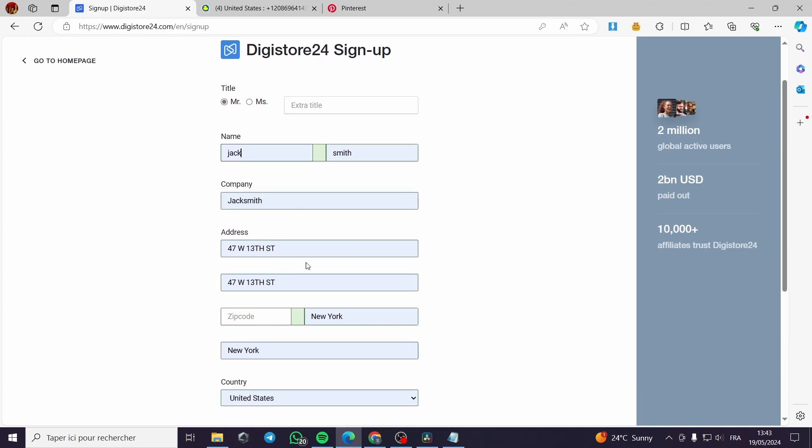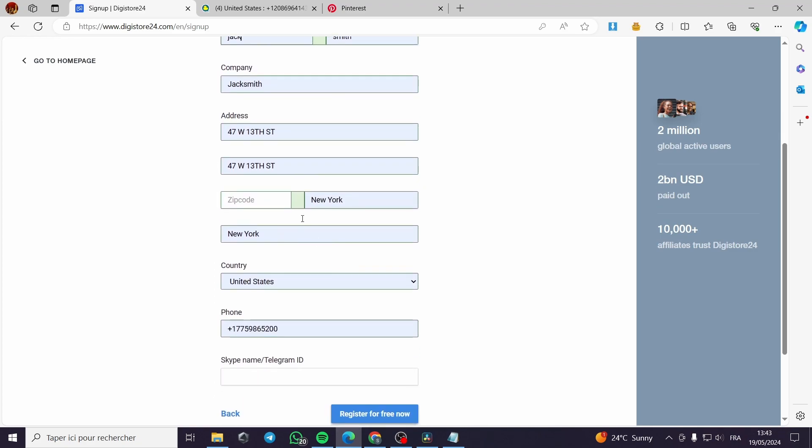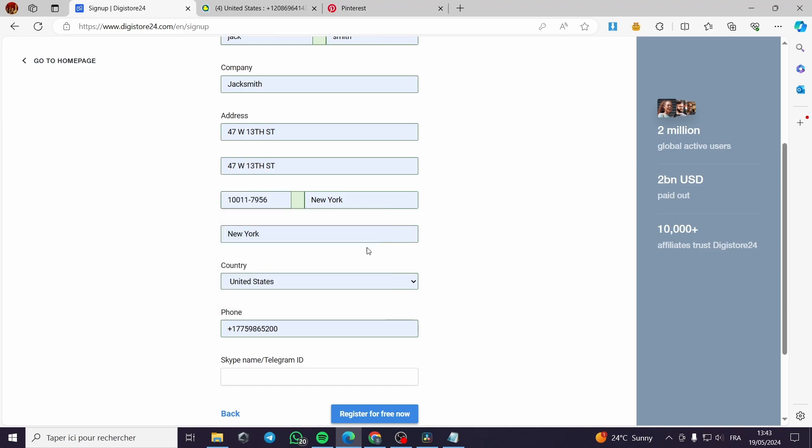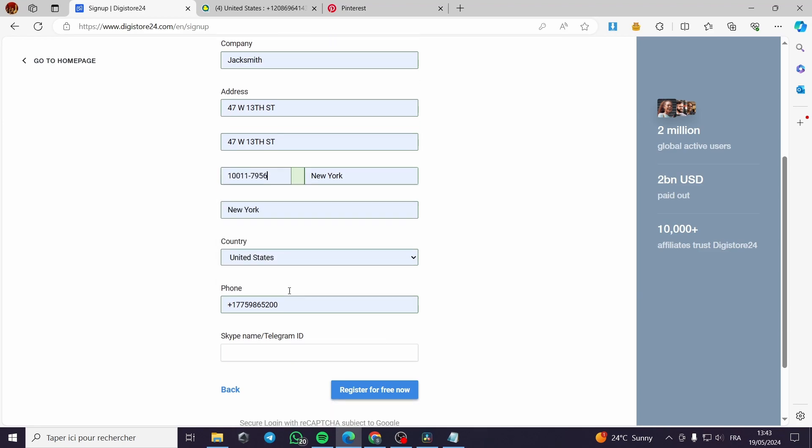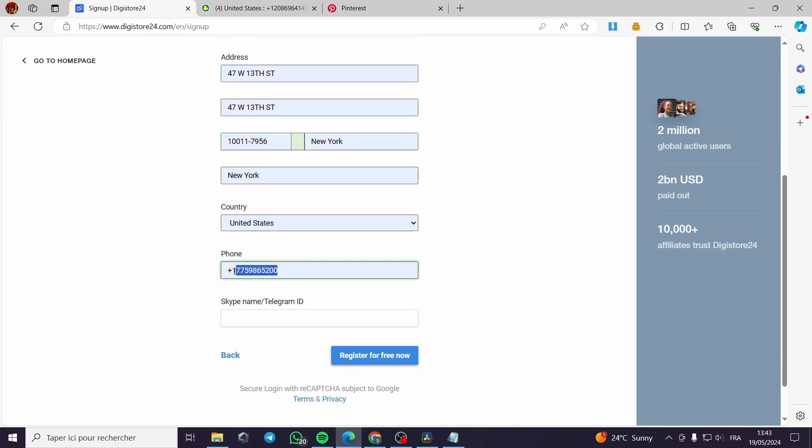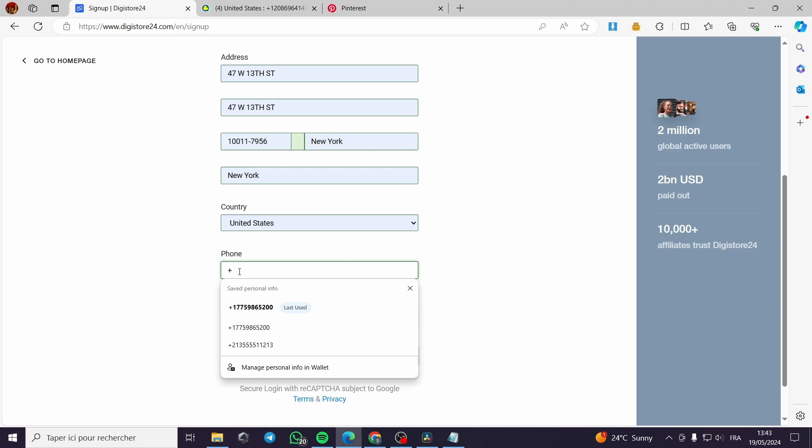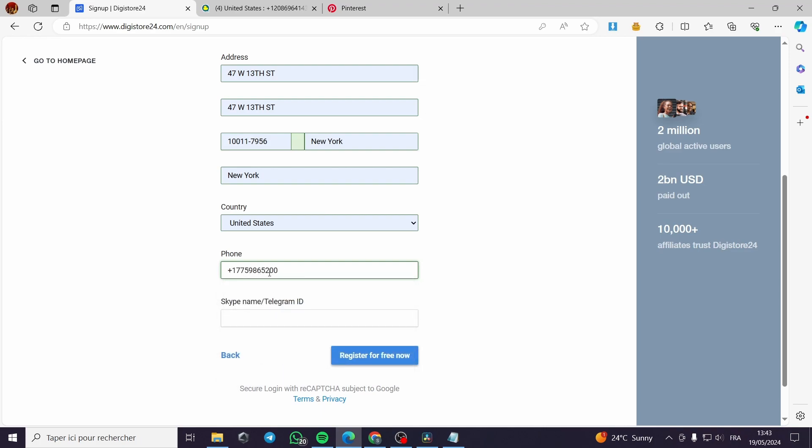This is obviously a fake address and a generated address. I will go with this. And here we have a fake number. I will put this number I have generated and I will click on register for free right now.